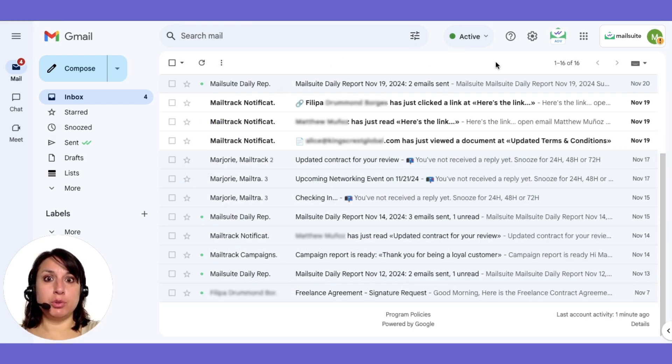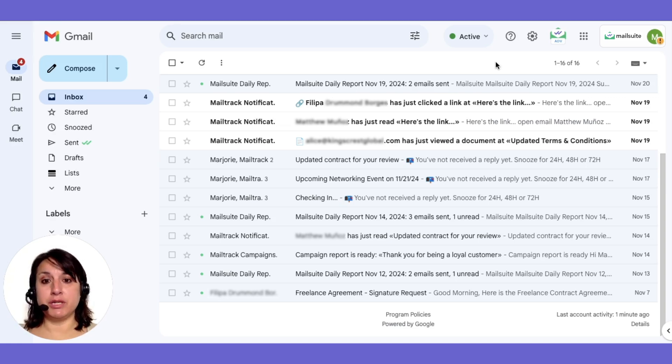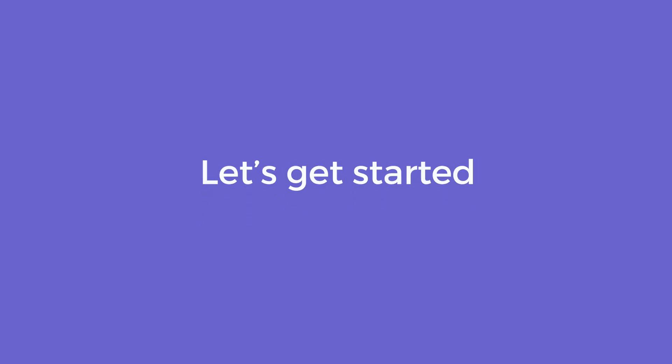These two notifications help you stay on top of key conversations and act at the right moment. Here's how to set them up.